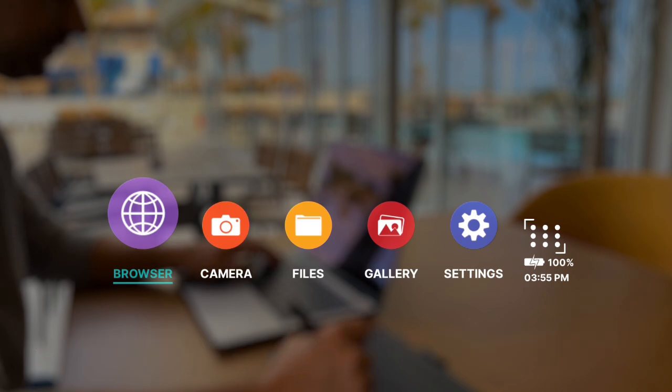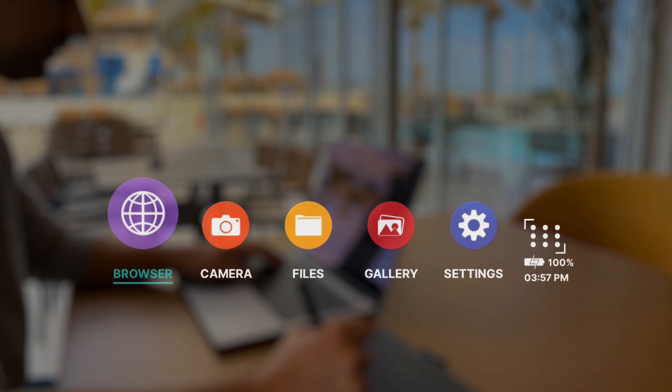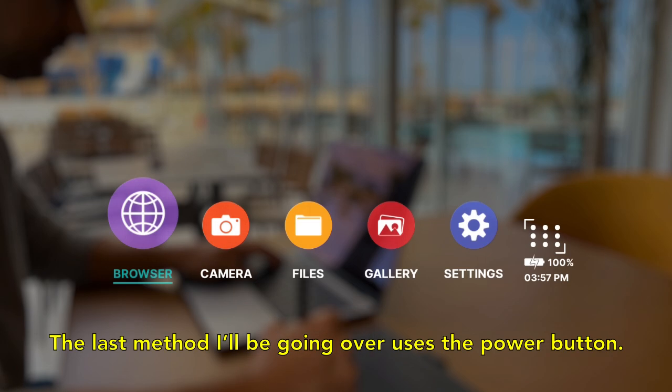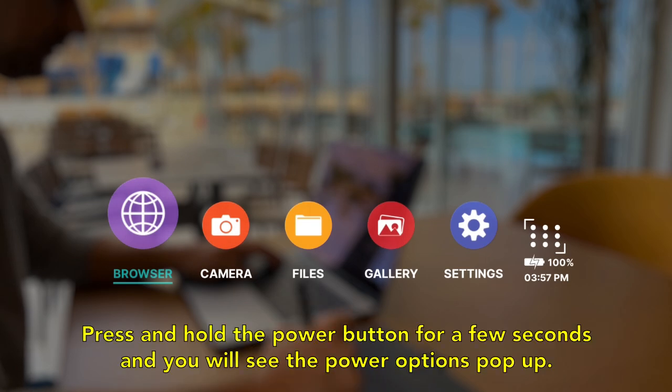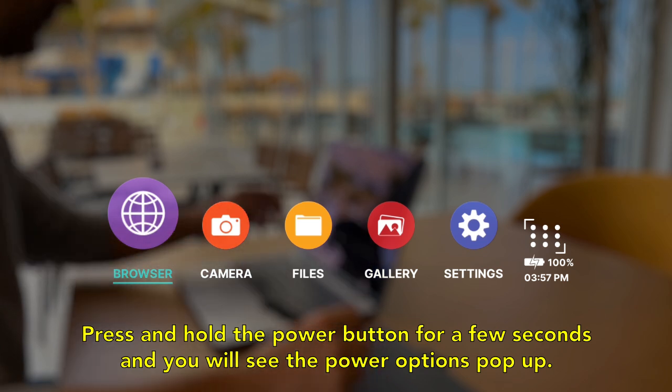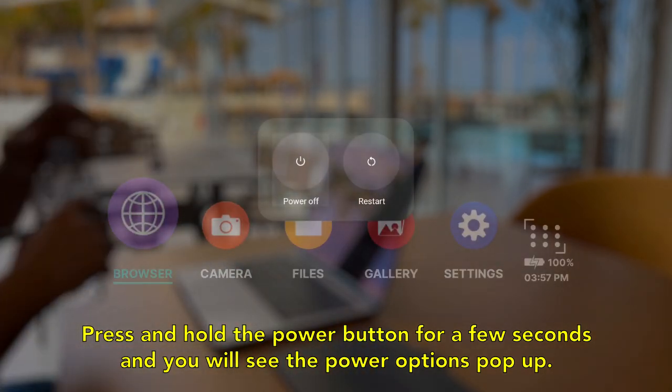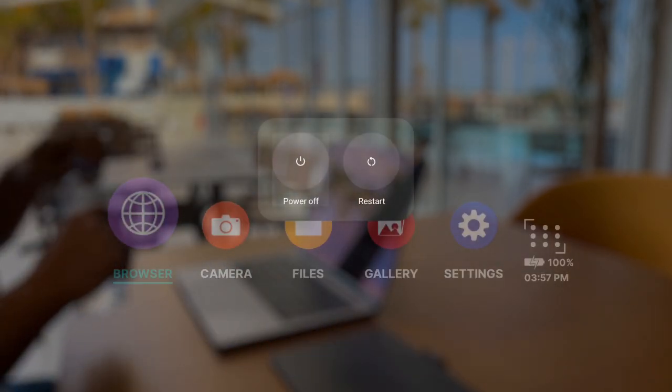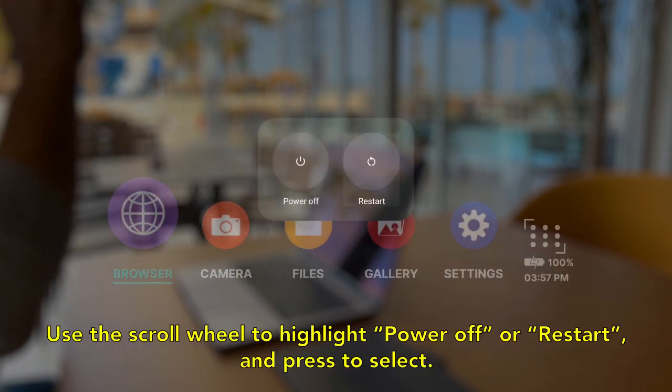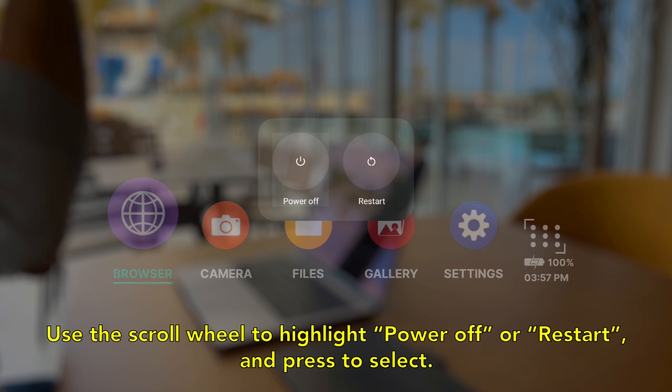The last method I'll be going over uses the power button. Press and hold the power button for a few seconds and you will see the power options pop up. Use the scroll wheel to highlight power off or restart and press to select.